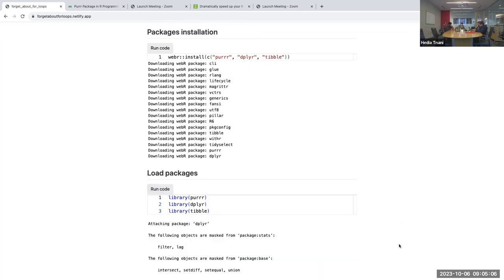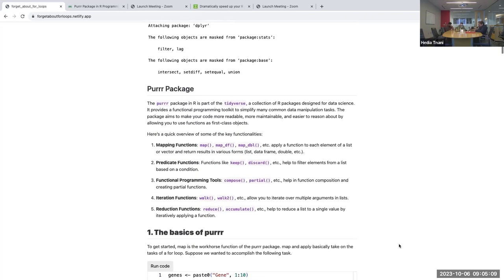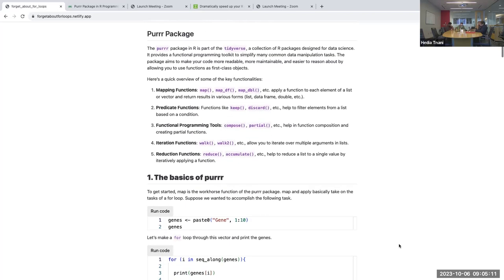First I'll install and load the packages needed for this session. I will introduce purrr first. Purrr is a package that is part of the tidyverse, which is a collection of R packages designed for data science.